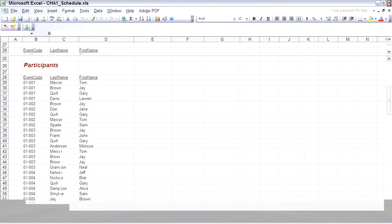What the convert script did was pull data out of these two files, put it into different normalized tables inside of SQL Server. And that's the Cape Hatteras Adventures database.